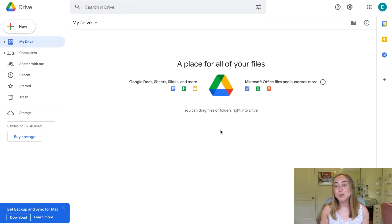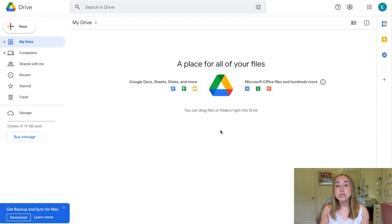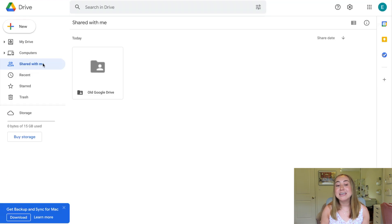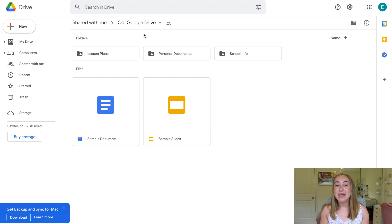Now we're looking at the new Google Drive account. I want to point out you can do this exact same process with an account you've already been using for a long time — for example, transferring files from your school account to your personal account. For the purposes of today's video, I just created a brand new Google account, but you can use one you already have. Now that we're in this new account, I'll click on the button on the left-hand side that says Shared with me. You'll see the Old Google Drive folder that has been shared from my old account, and all the folders and files within it are here ready to use.